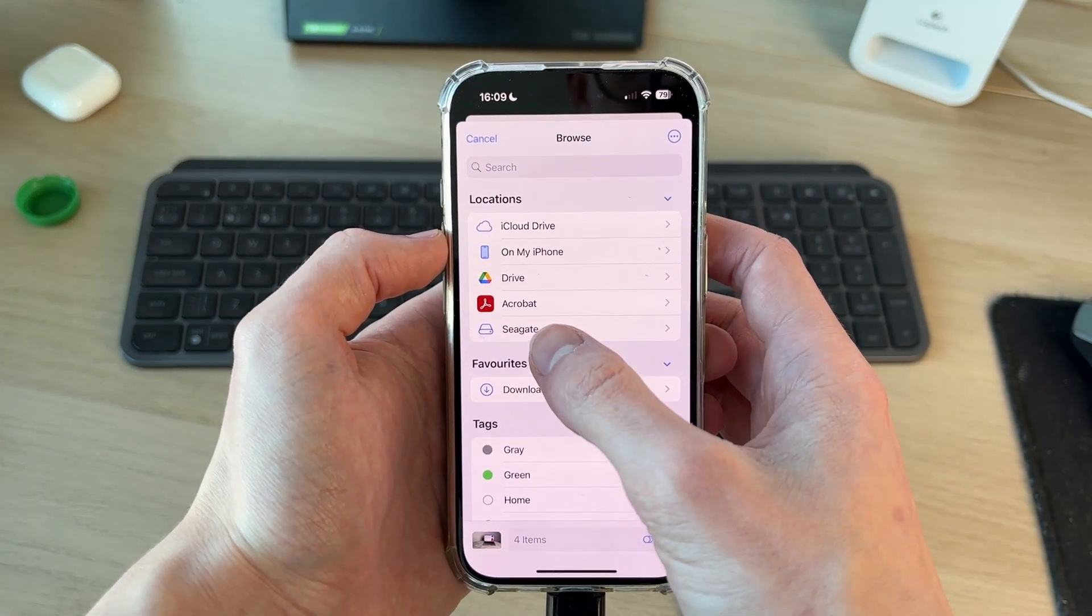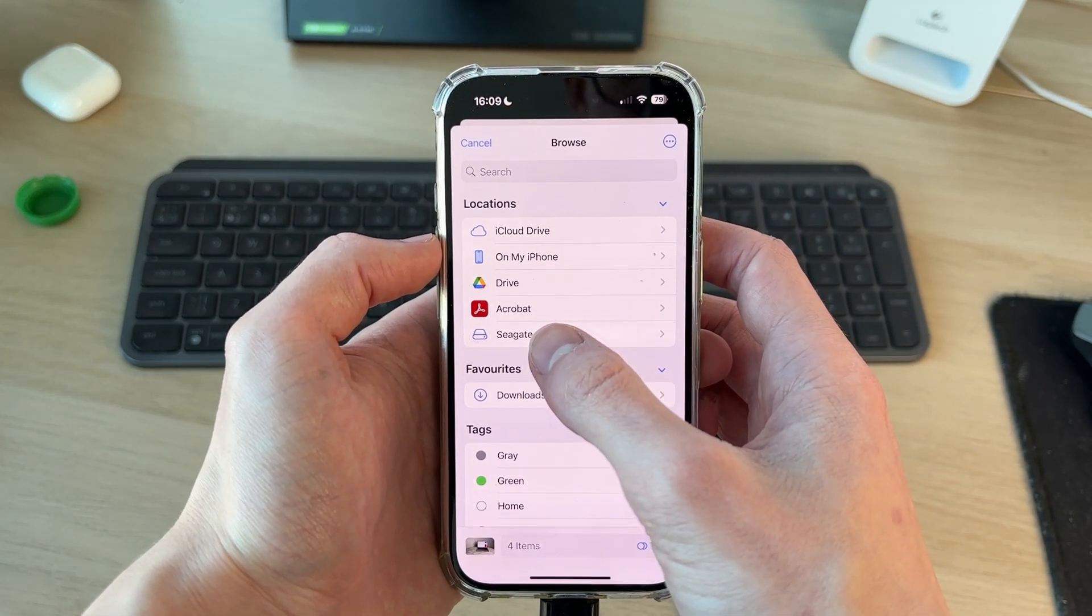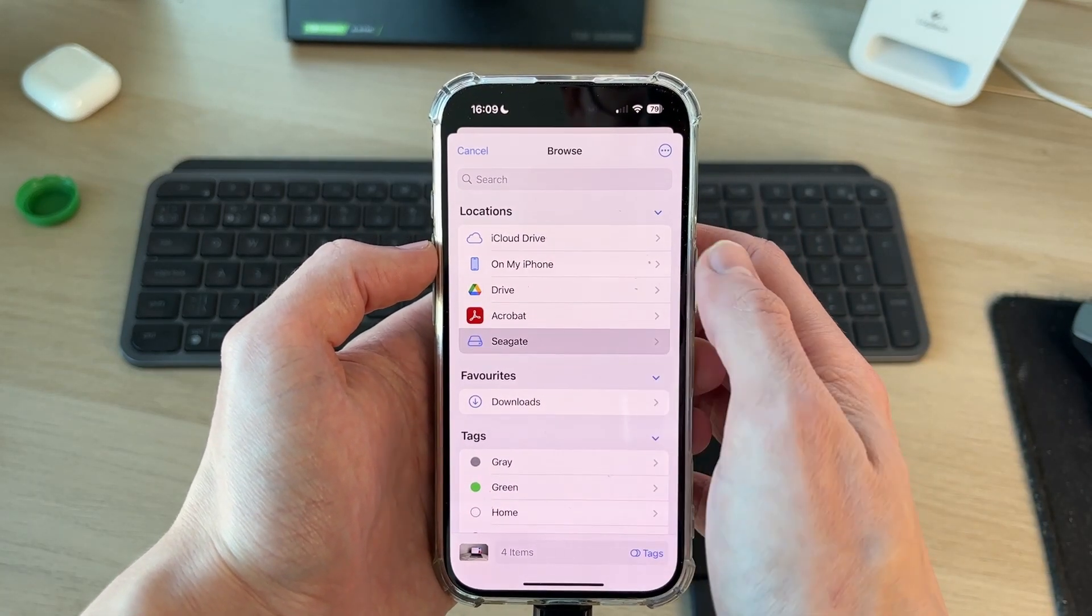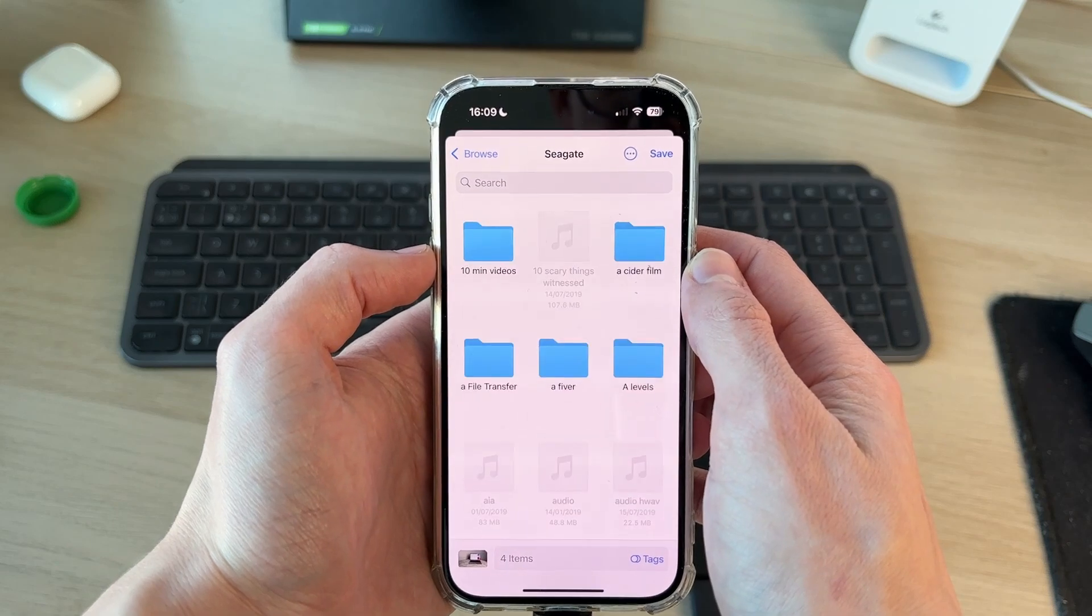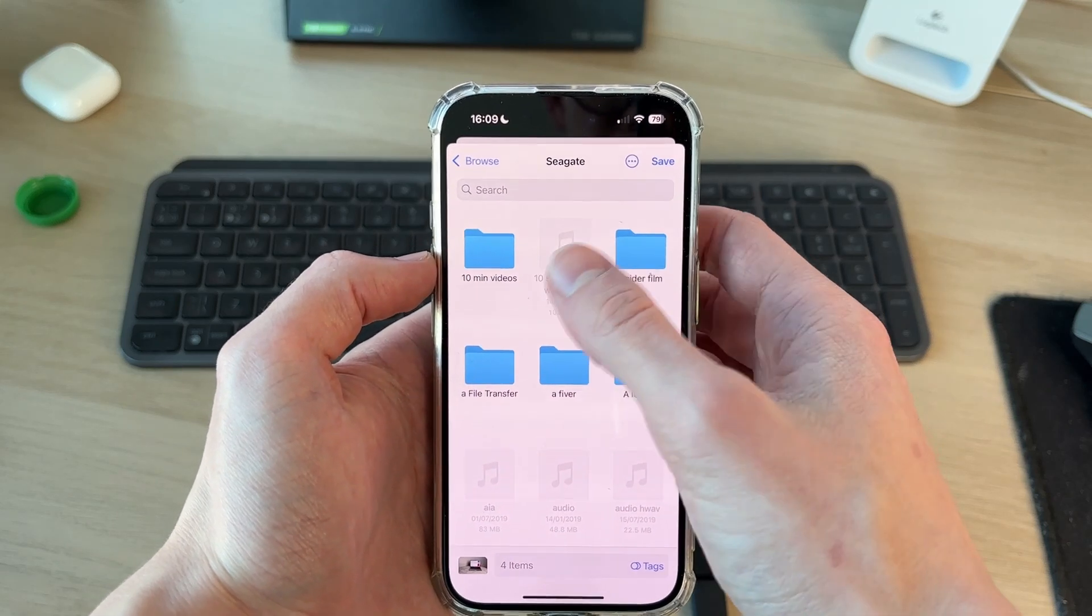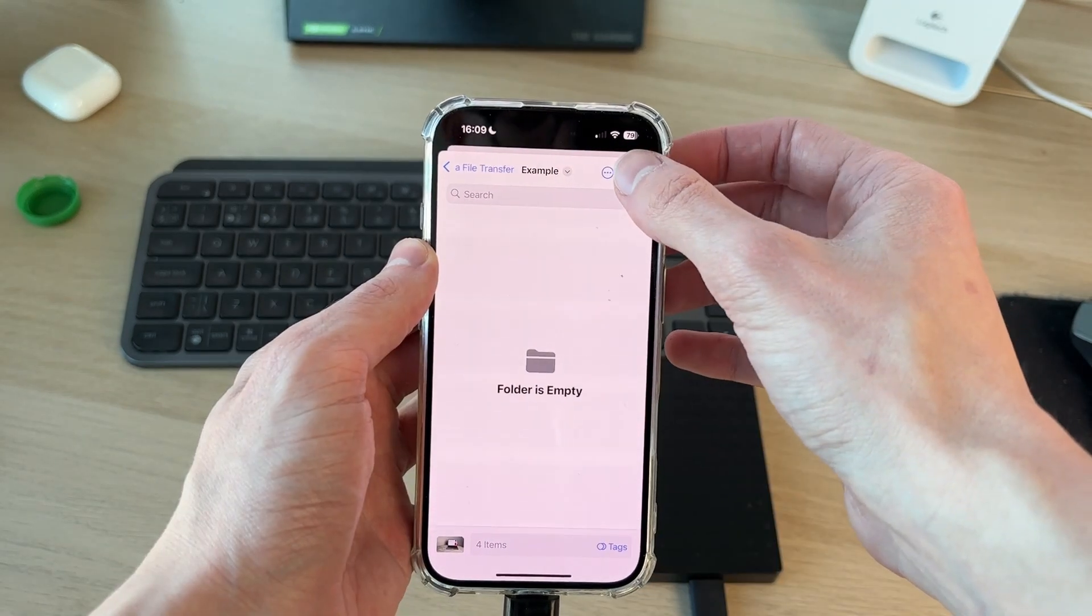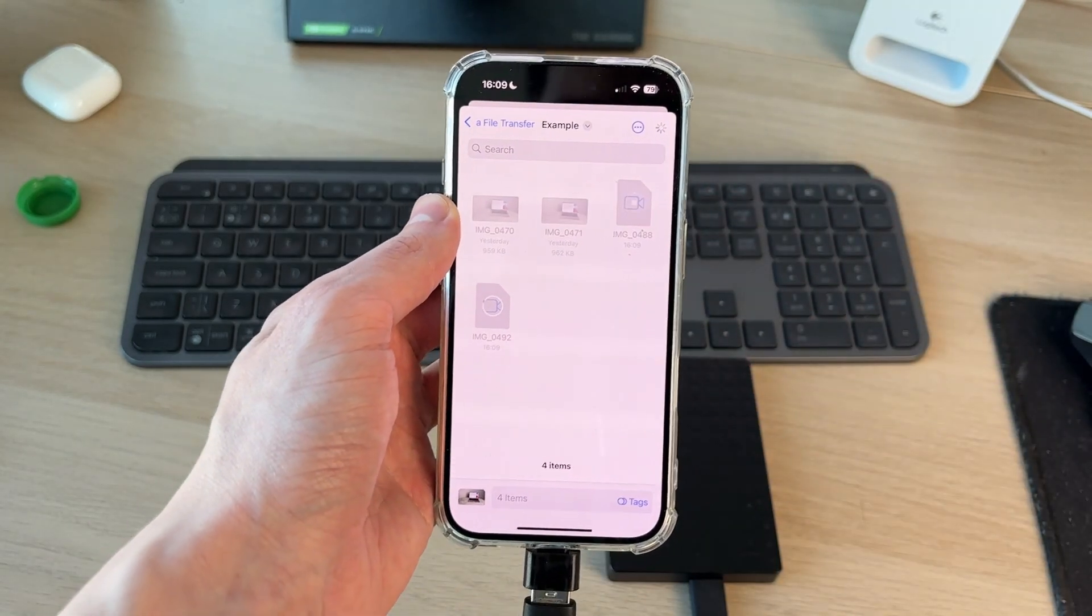In locations at the bottom, you can see your drive. Mine's called Seagate, so I can tap there. Now you can choose where you want to save them and then press save.